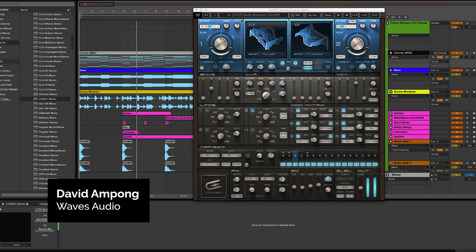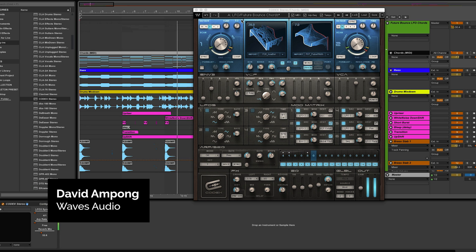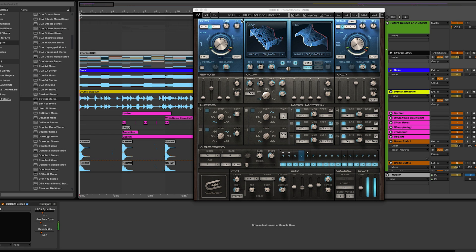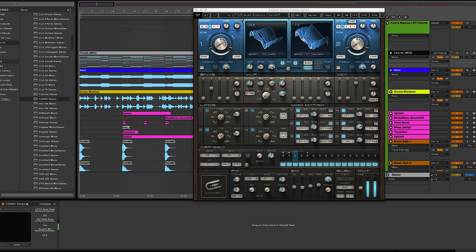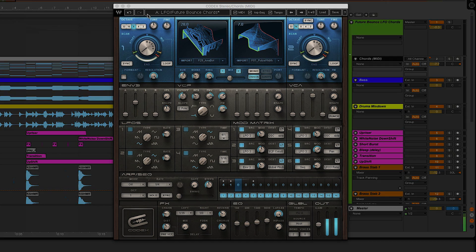This video is all about generating a custom LFO bounce and putting that wobble effect on your chords using the Codex wavetable synth. You can hear similar chords in music from guys like Don Diablo, Louis the Child, and the Chainsmokers — you know the sound. I'm going to show you how to do this without sidechaining or separate LFO plugins; we'll do it from scratch. I'll also leave a link for this preset in the description below.